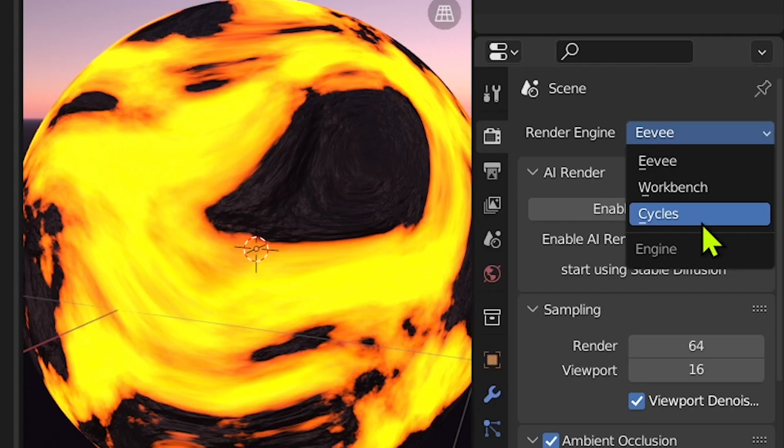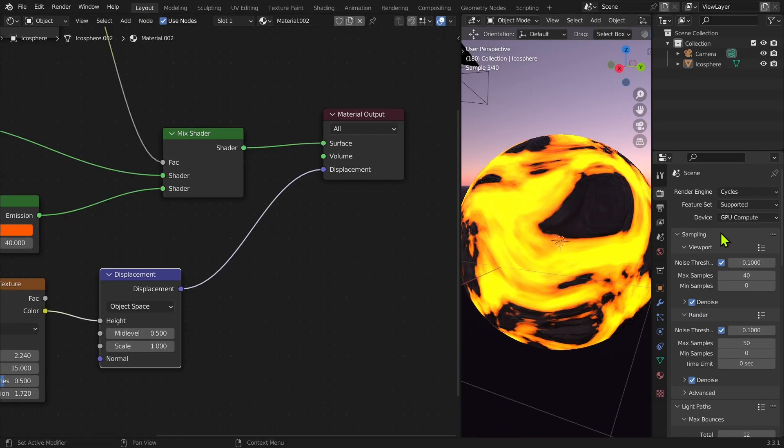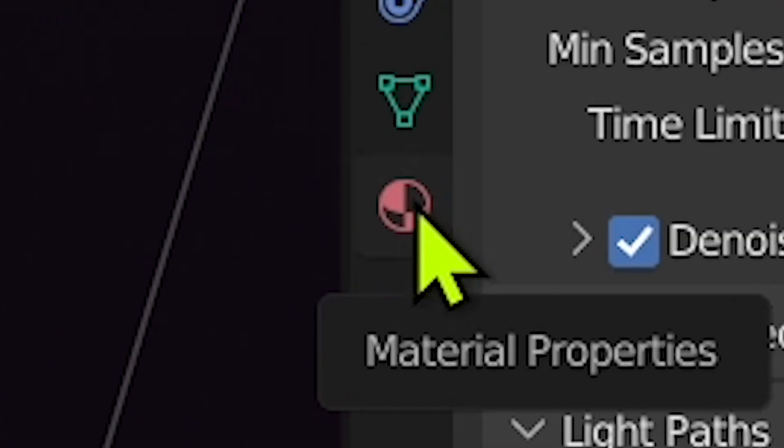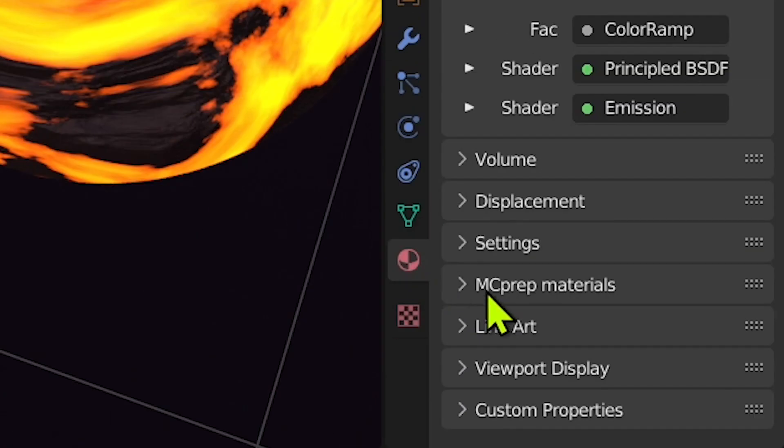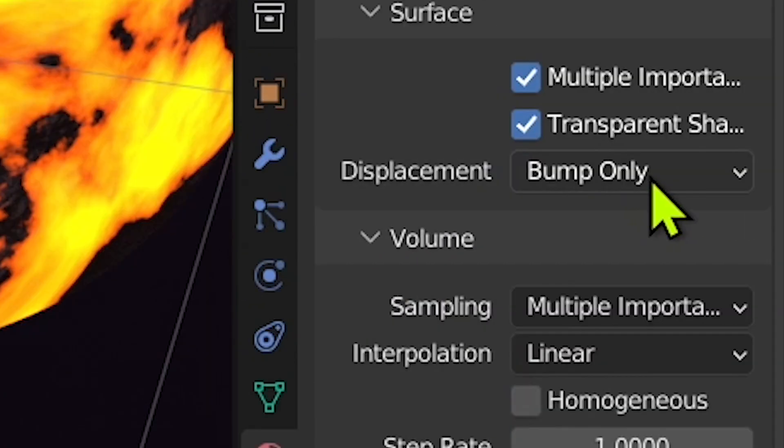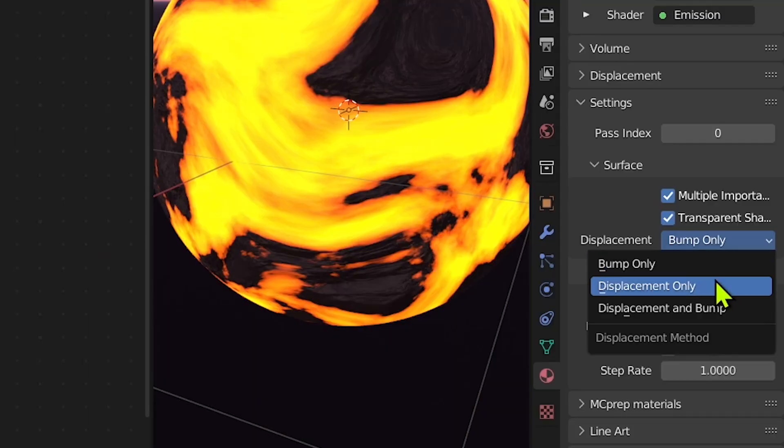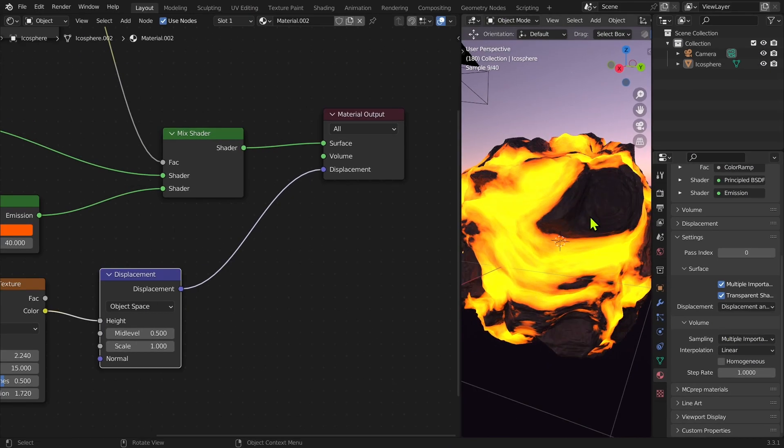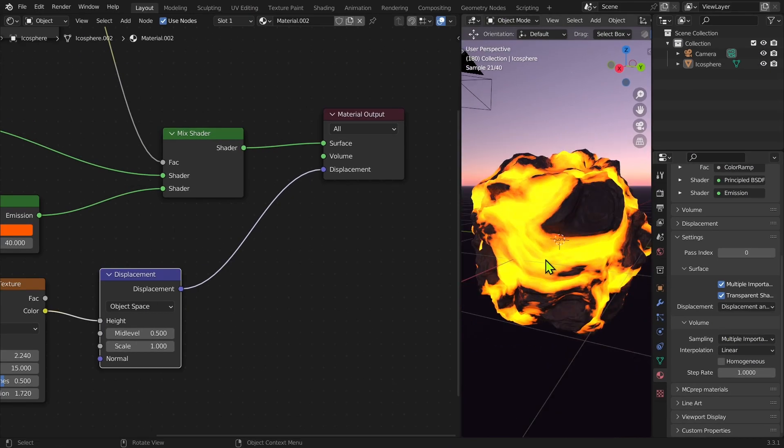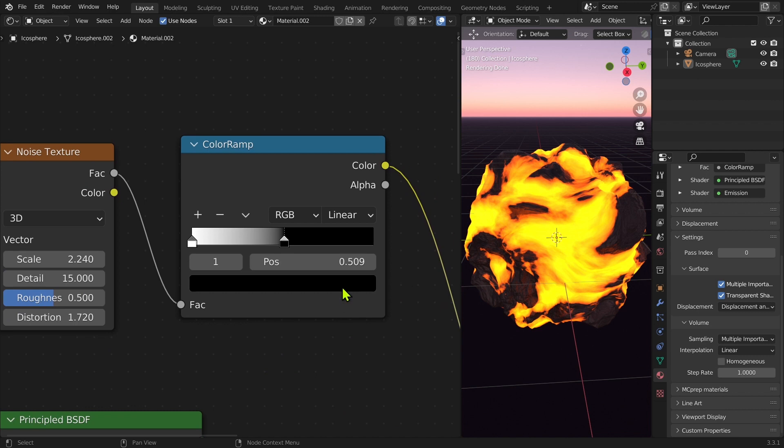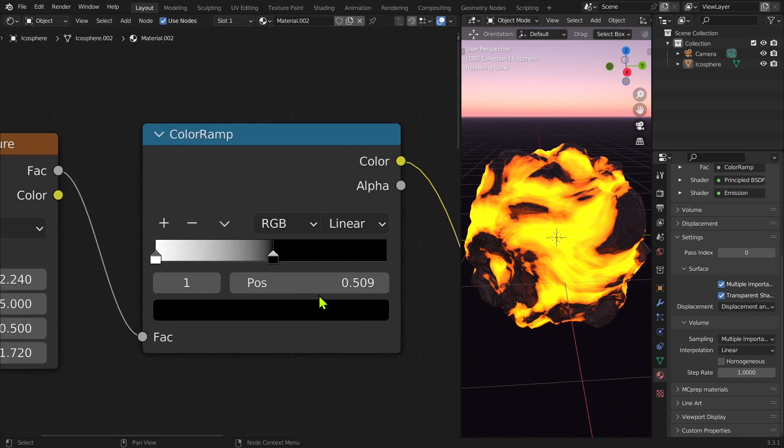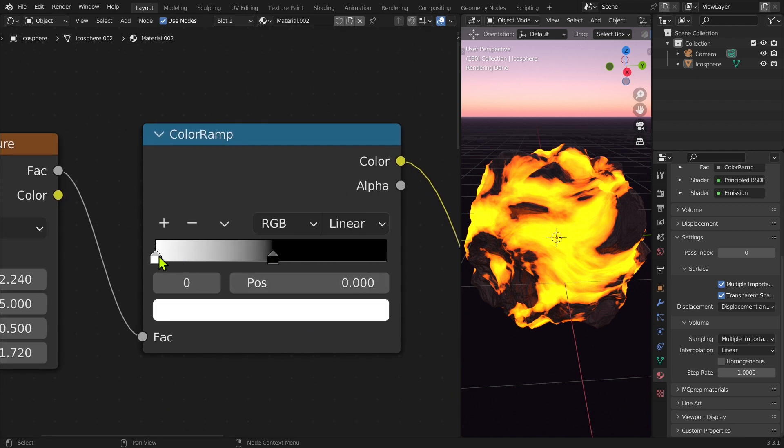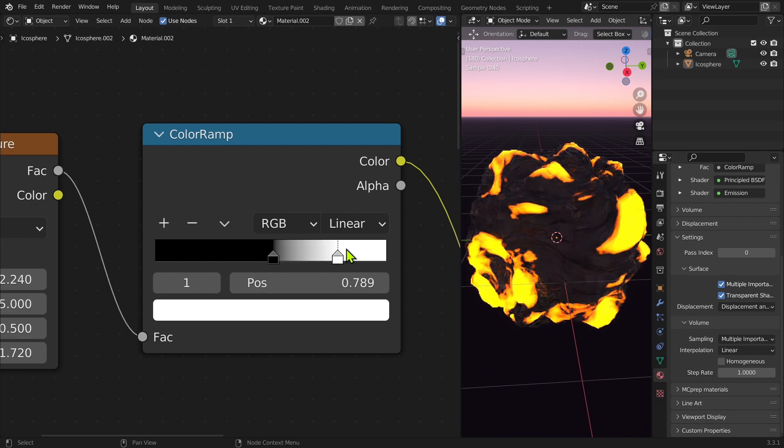So let's just go in Cycles. Well, it's not working either. Go in Material Properties, go in Settings here. Bump only? Hell no, we're going to put Displacement and Bump. No discrimination here. Let's go back on why I put the white here and the black here.